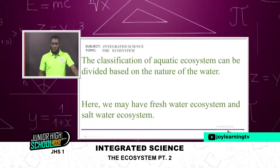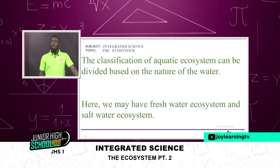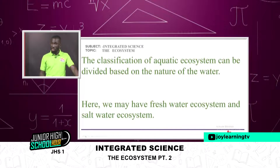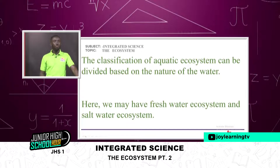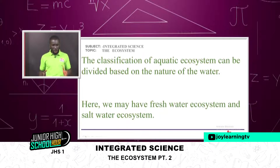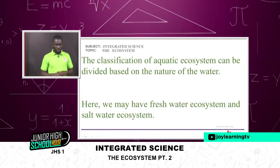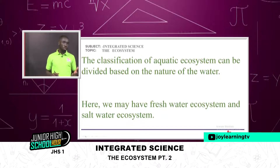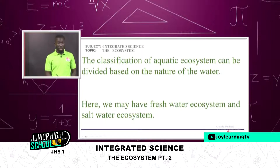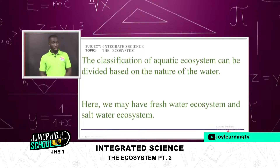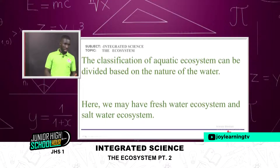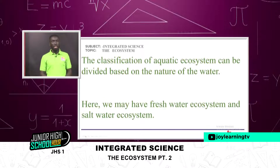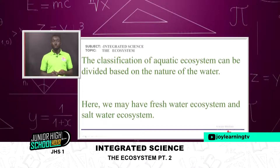The classification of aquatic ecosystems can be divided based on the nature of the water. We may have freshwater ecosystems and saltwater ecosystems, because some fish can live in rivers and lakes but not in the seas due to the presence of salt.